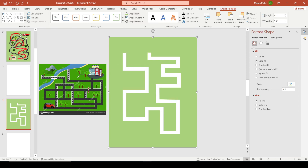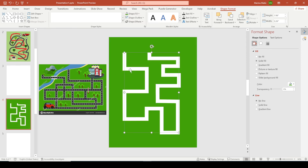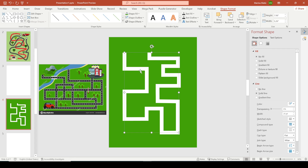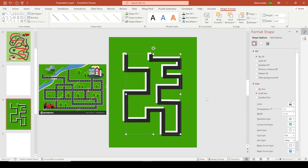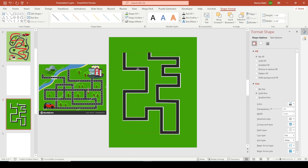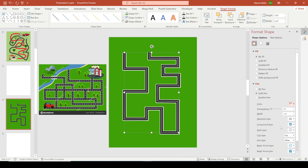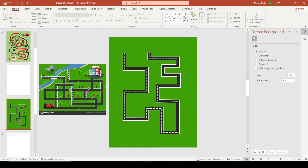Let's change this background to a slightly darker green. Now for the road layering: duplicate the maze line, change it to gray and reduce the width to 20, and align it on top. Duplicate one more time, change the width to 2, change the color to white, and change the dash to Long Dash. That is how you make a straight maze line.